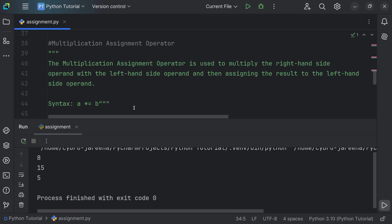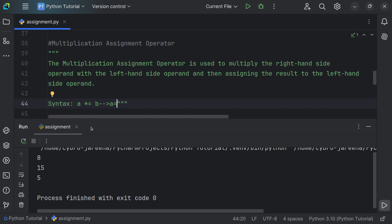Now let's look at the multiplication assignment operator. It is used to multiply the right-hand side operand with the left-hand side operand and then assign the result to the left operand. The syntax a *= b expands to a = a * b, meaning we multiply a and b and store the result in a.